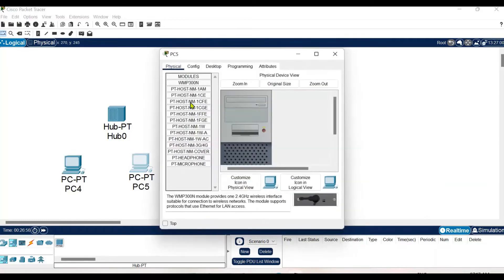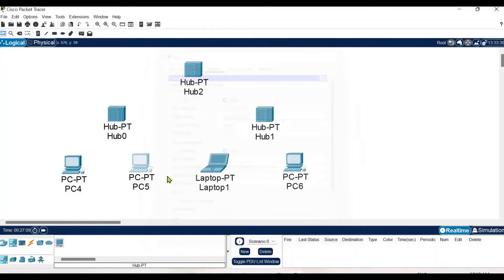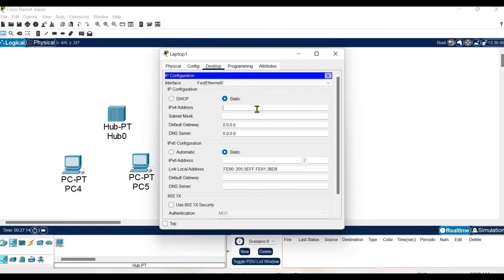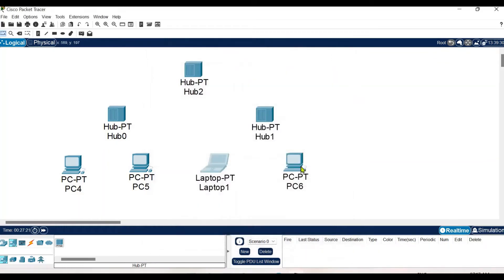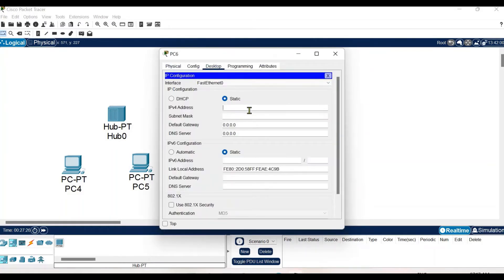Similarly, the IP address of the second system has the same network ID with host ID 2. For the third system, the same network ID with host ID 3. The subnet mask is taken automatically for all these cases because we are using Class C addressing. For system 4 the subnet mask is set the same, and the IP configuration is done.